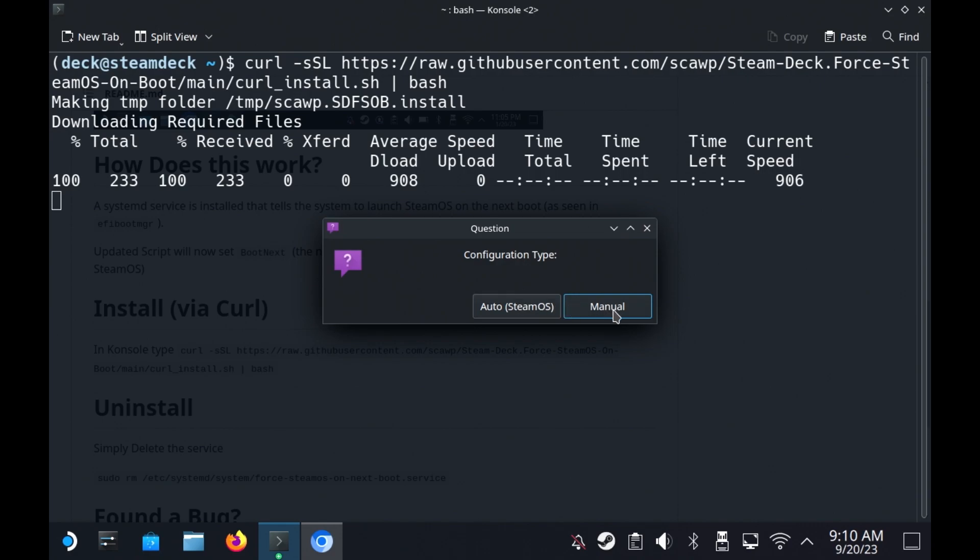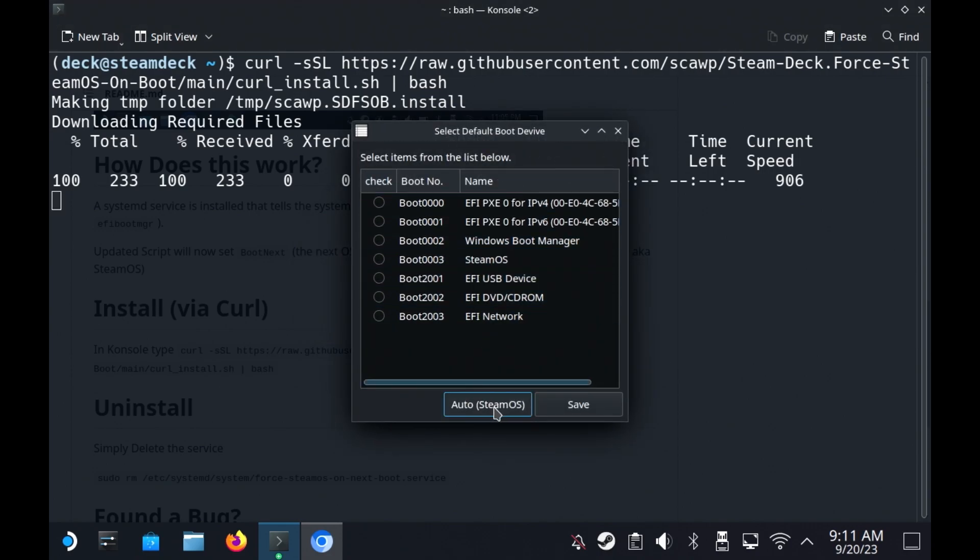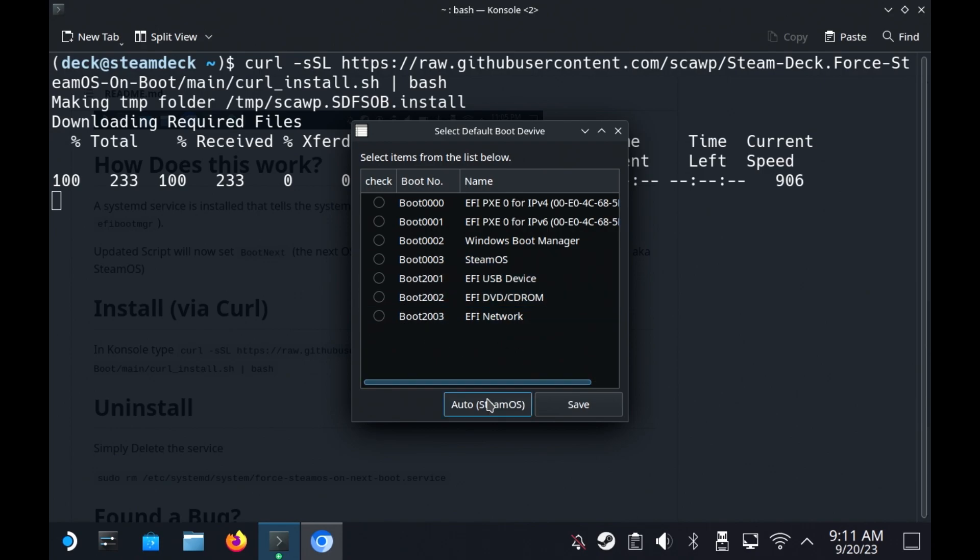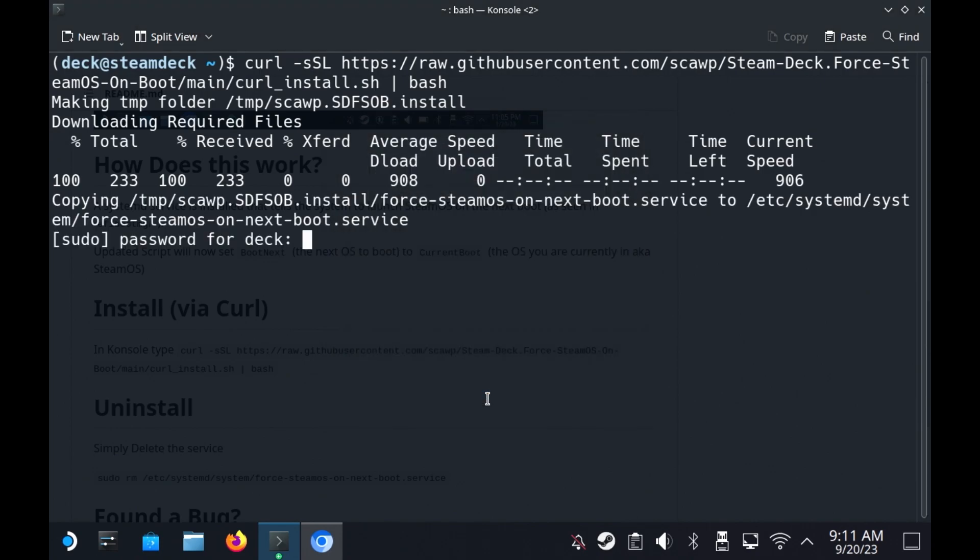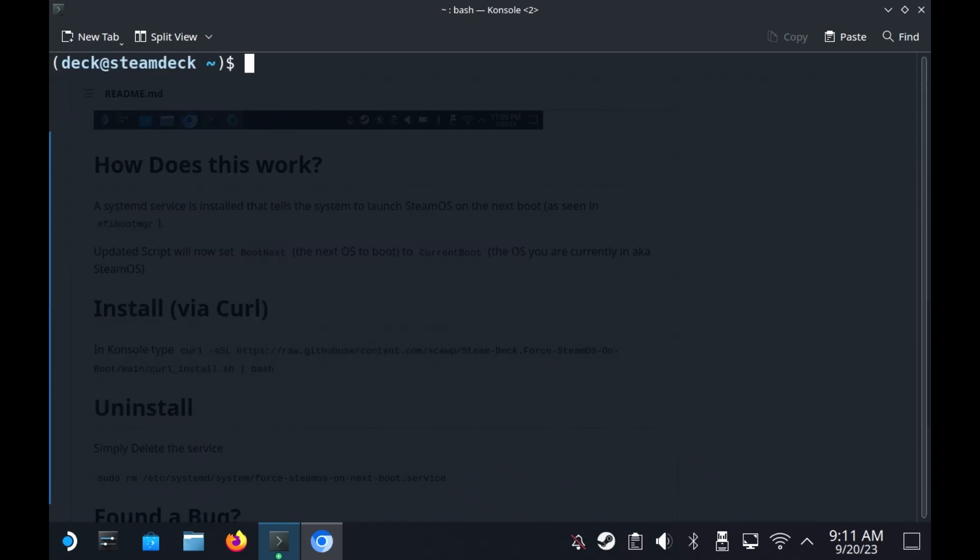And you can also auto configure. There is a manual configure. If you're triple booting with Fedora or anything, you can do a manual and then select from here what you actually want to do. But you can always just use auto, and then it will always pick SteamOS. So I'm just going to click auto. And you'll need your password. So that is now installed.